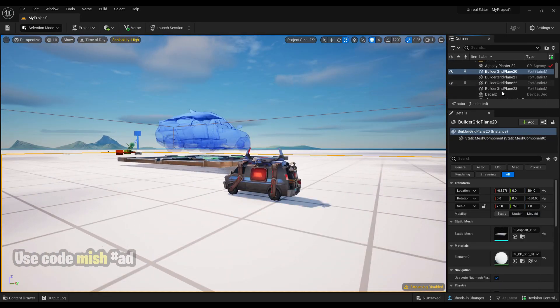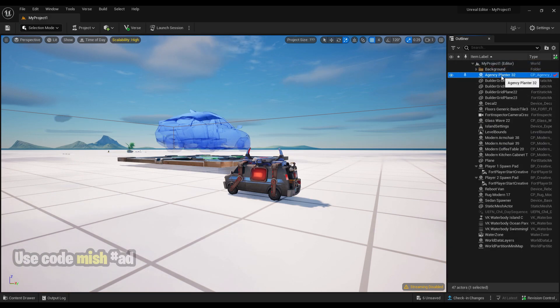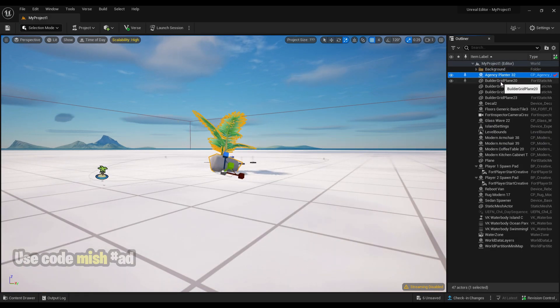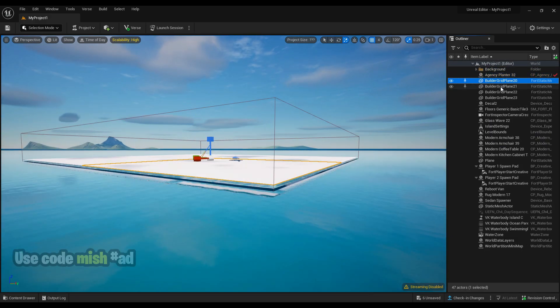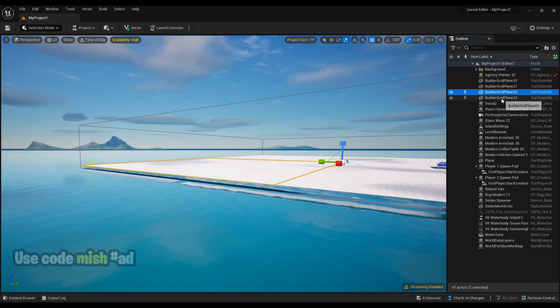Then in the Outliner window, you can see all the objects that you added in the map. To change details to any of it, just click, and under the details you can change it.